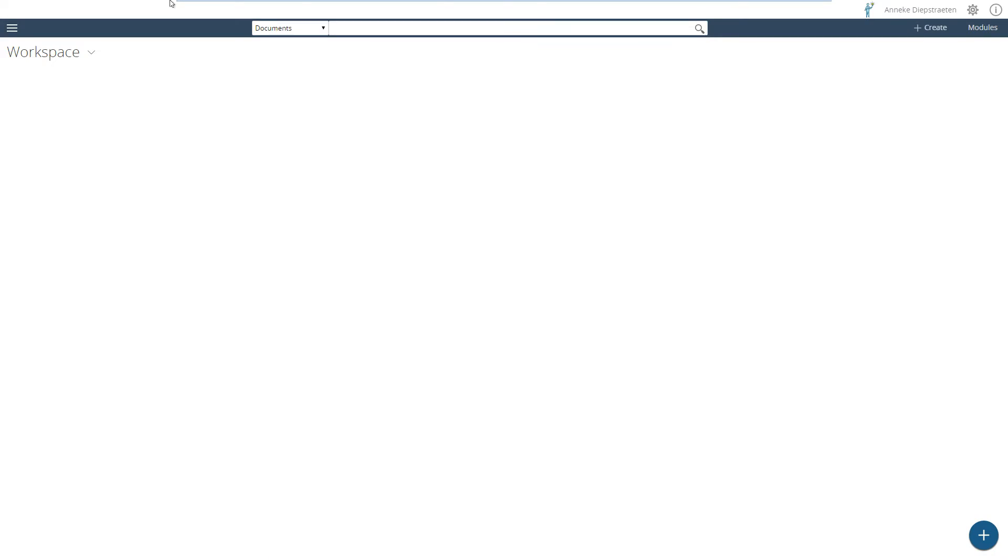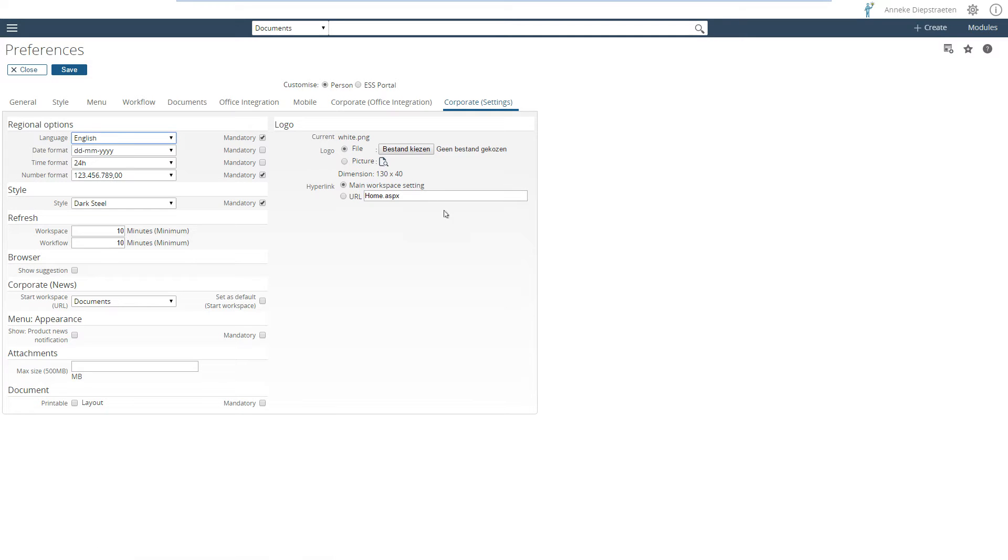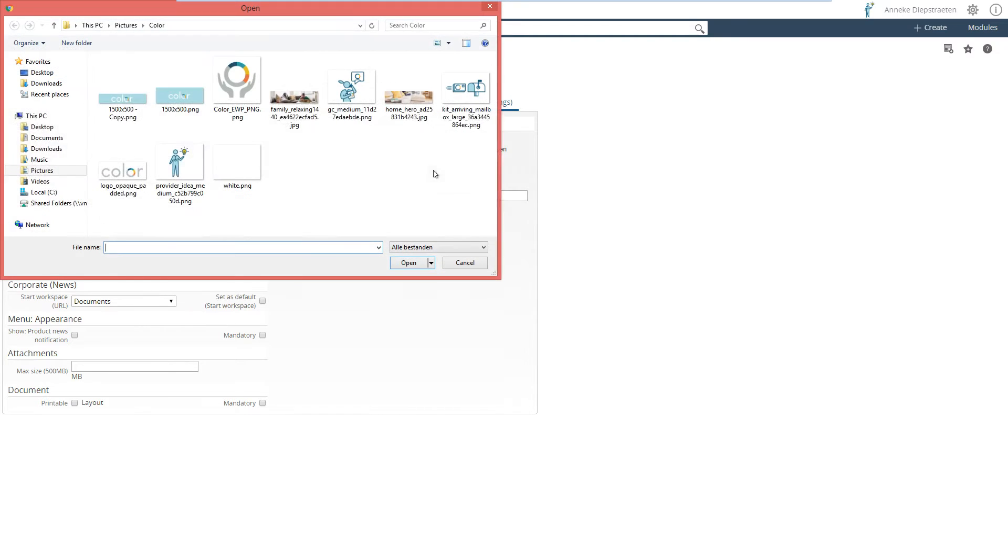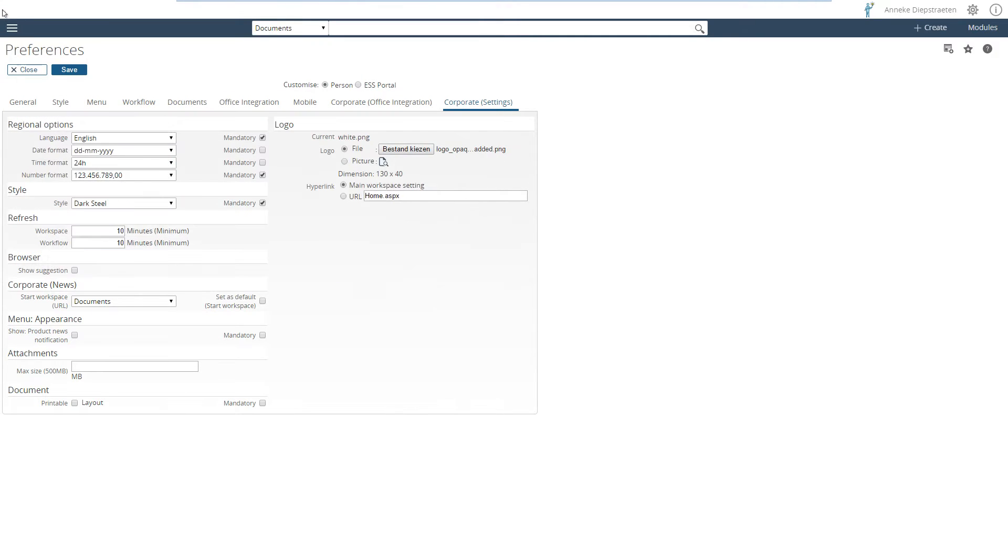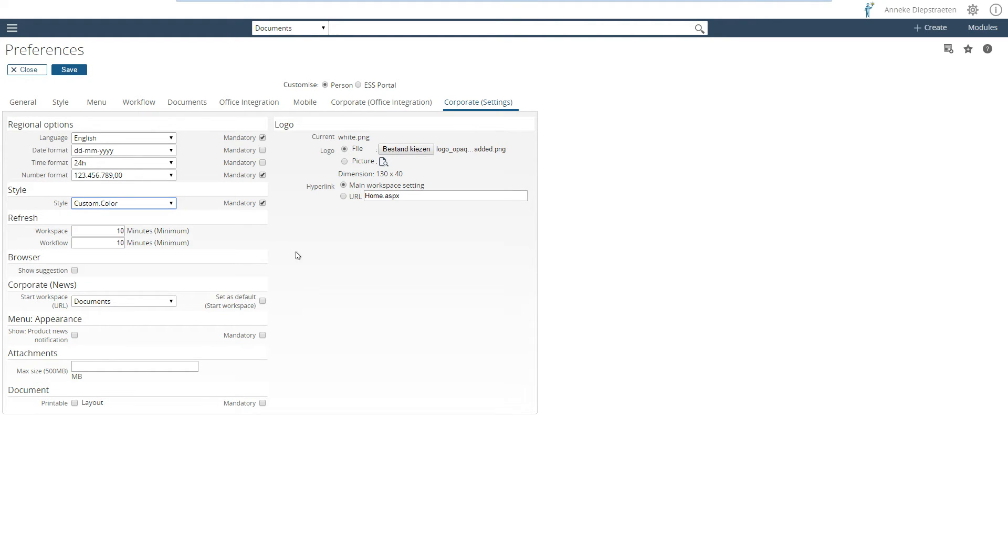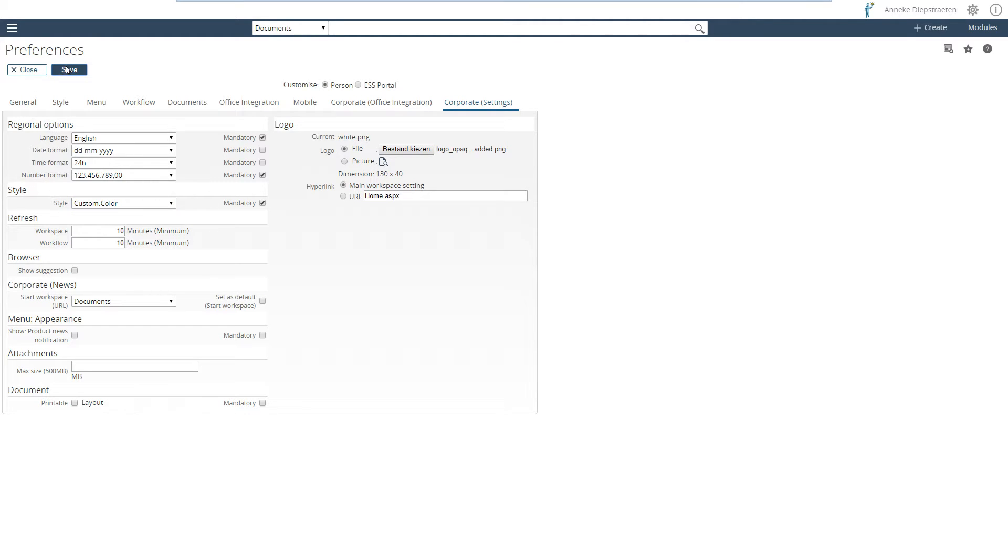When I first go to Xact Synergy the first thing I always do is edit the preferences and make the logo of the customer here on the top left. I will not explain in this video how that has been done but I will create a link below the video where you can easily find information on how to create your own style sheet using Xact Synergy.